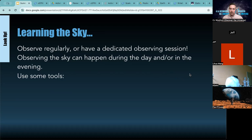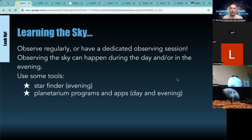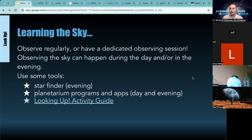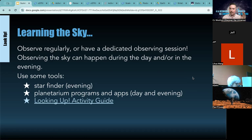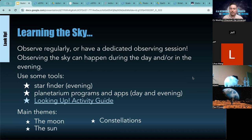Some tools to consider include the Starfinder — we have an activity on how to build one with kids. The Planetarium Program app lets you know what to expect in the sky so you can help lead discussions and ask guiding questions. We're going to focus a lot on our Looking Up Activity Guide, available in English and French, for ages K-6 — roughly ages 4 through 12 — though you can scale activities up or down depending on leading questions. The main themes when looking at the sky are the Moon, the Sun, constellations, and meteors.